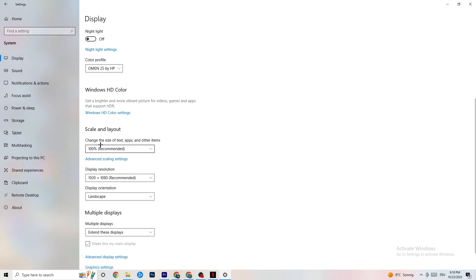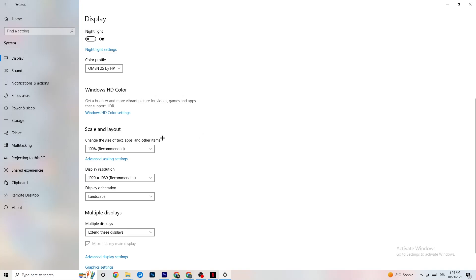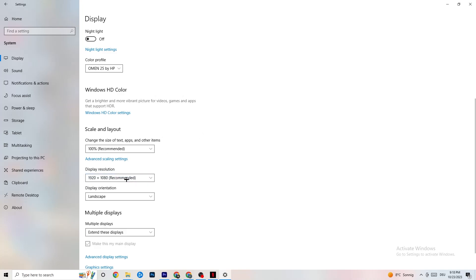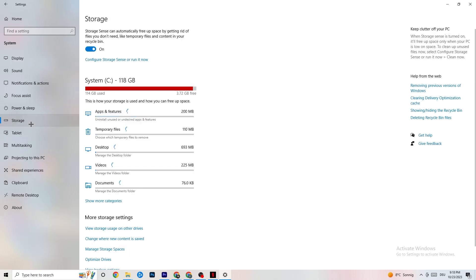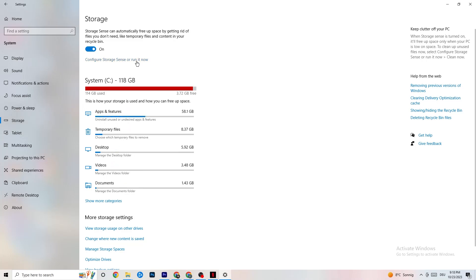Go down to Scale and Layout, and change the size of text, apps, and other items to 100% as recommended, if it's set to something else. Then go to Display Resolution and keep it set to the same resolution your game uses. For example, if your game runs at 1920 by 1080, change this to 1920 by 1080 as well. Afterwards, go to Storage.